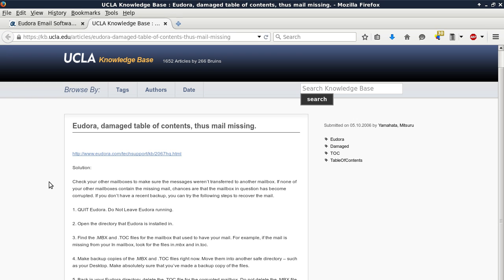Number four: Make backup copies of the .MBX and .TOC files right now. Move them into another safe directory such as your desktop. Make absolutely sure that you've made a backup copy of those files.